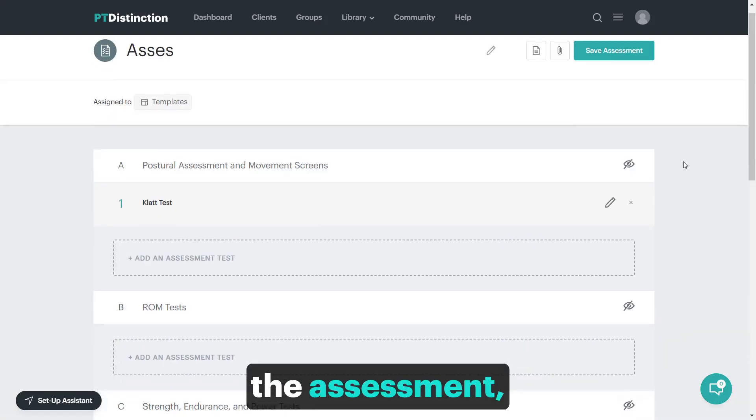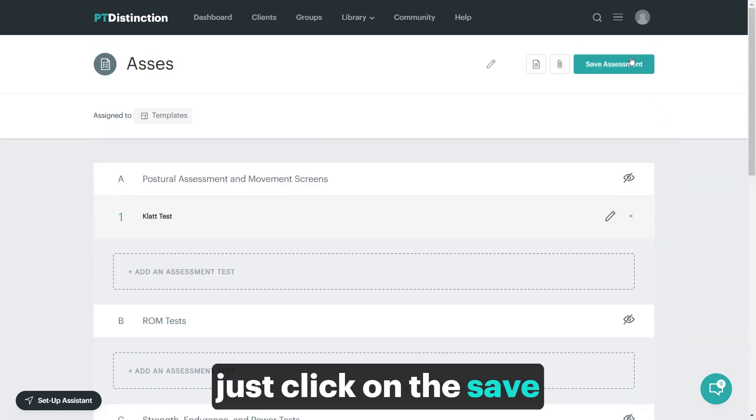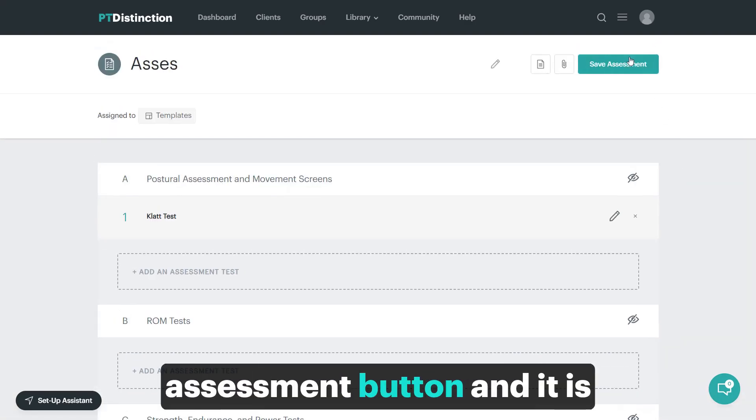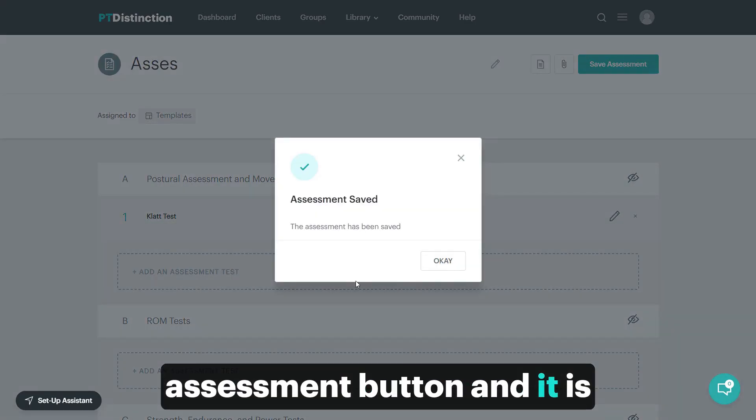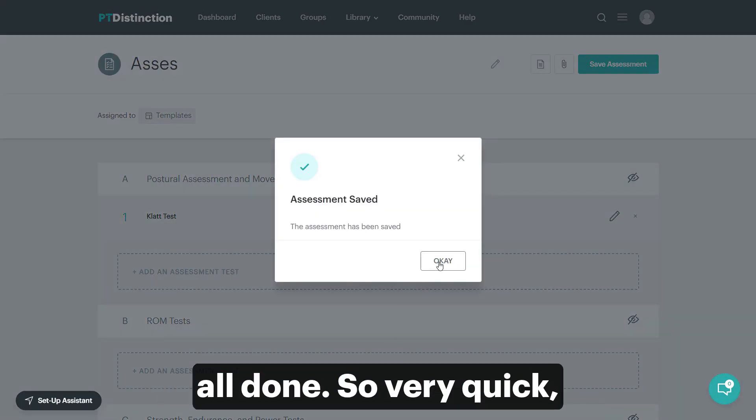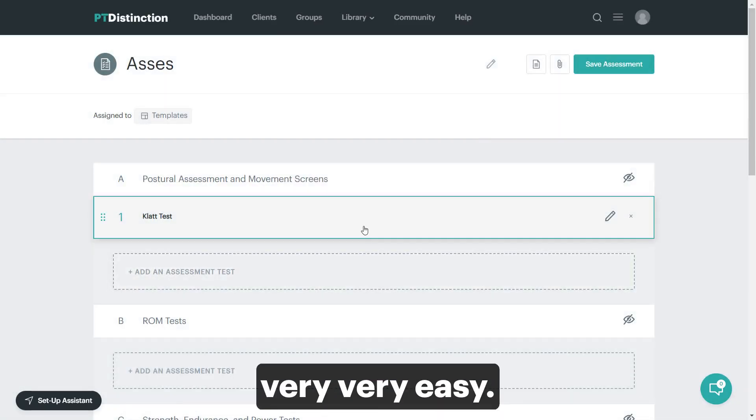When you're happy with the assessment, just click on the save assessment button and it is all done. Very quick, very easy.